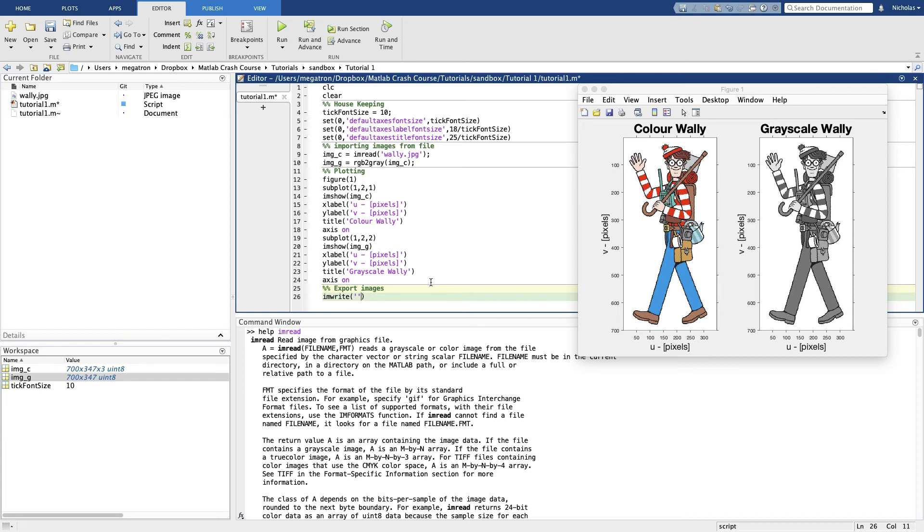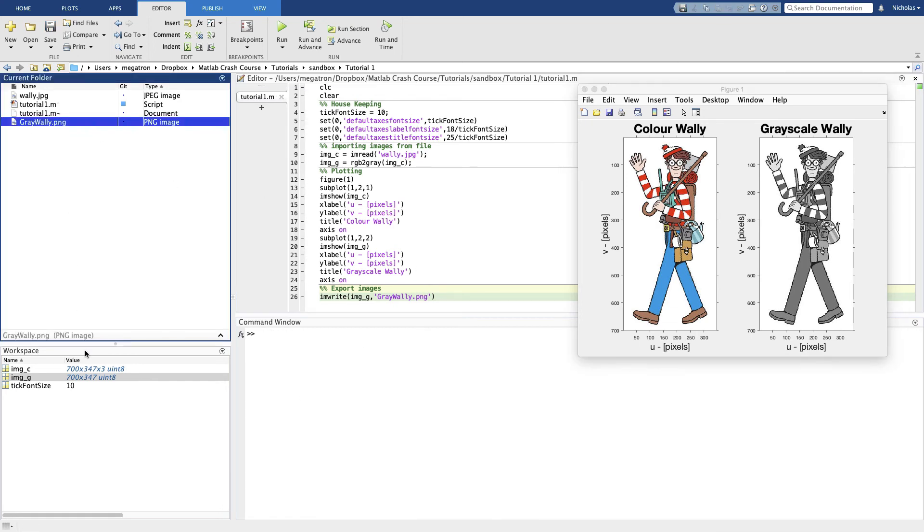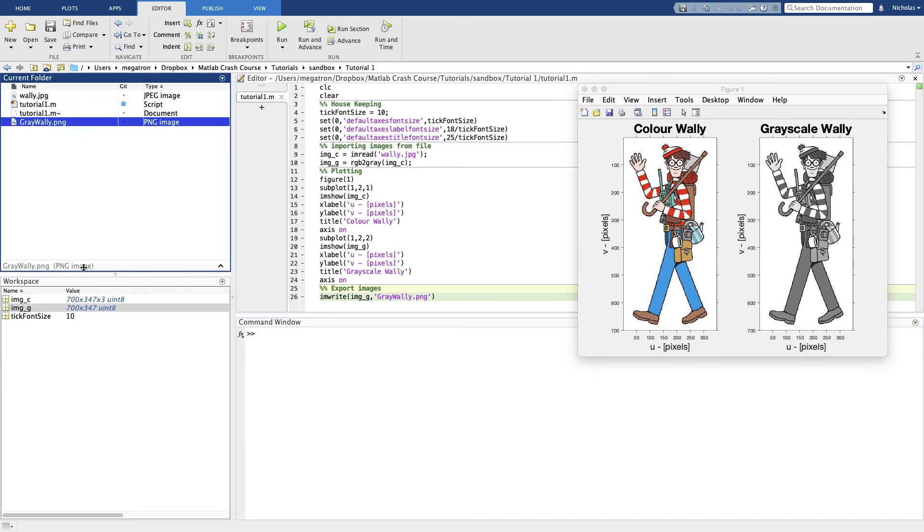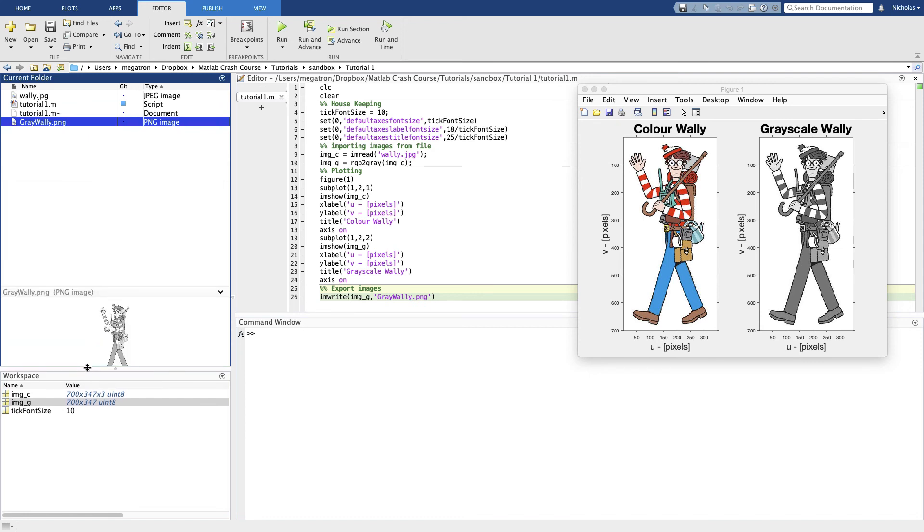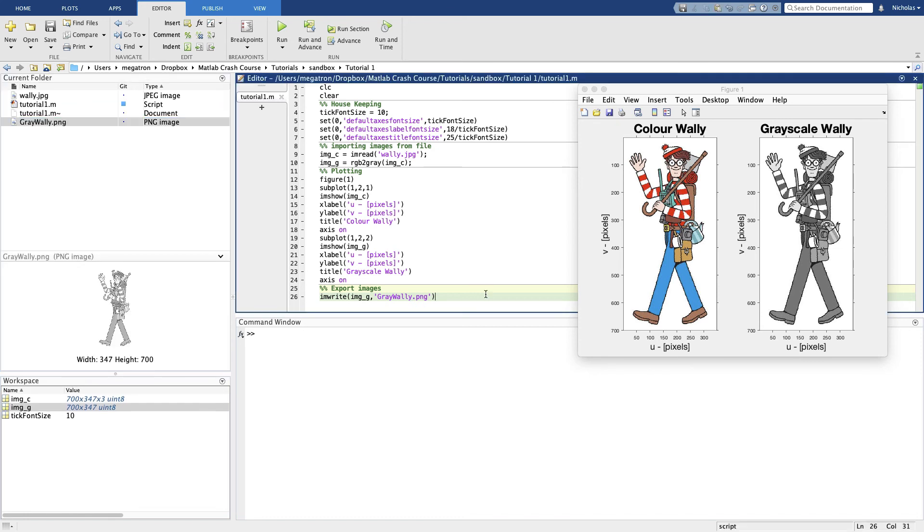Or very similarly. If we go imwrite, we give it the data. So we want to write image_g to a file. Let's call this gray_wally and let's save it as a PNG. Now if we run that we get an image appear here, we get a gray Wally.